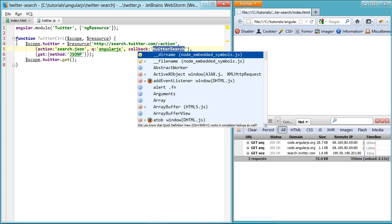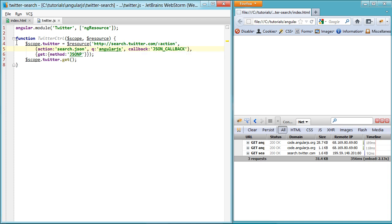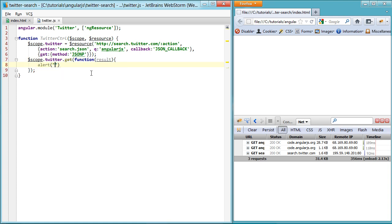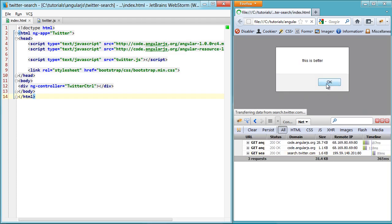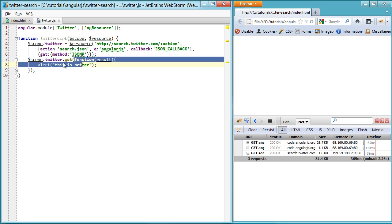So let's change this to something that's provided to us by Angular. Something called JSON callback, which is going to automatically generate a callback from Angular. So this will allow us to do something like this, where we can say this is better. Invoke this guy. You can see this is better because now we can use this callback, which is nice and in scope of our controller.